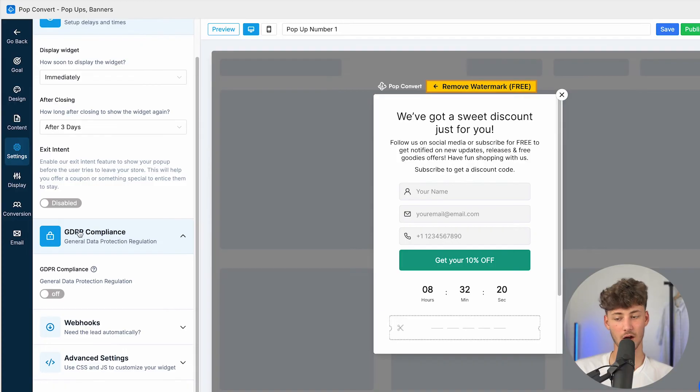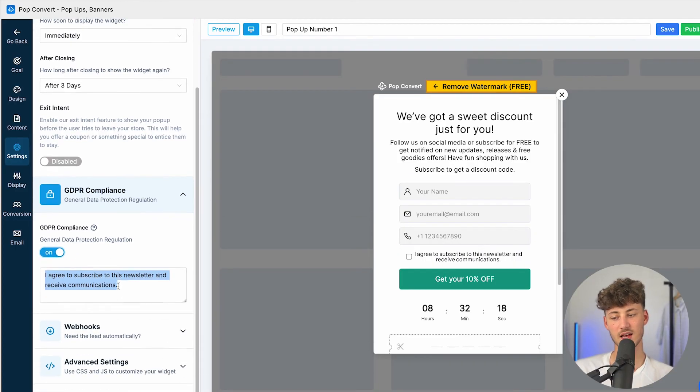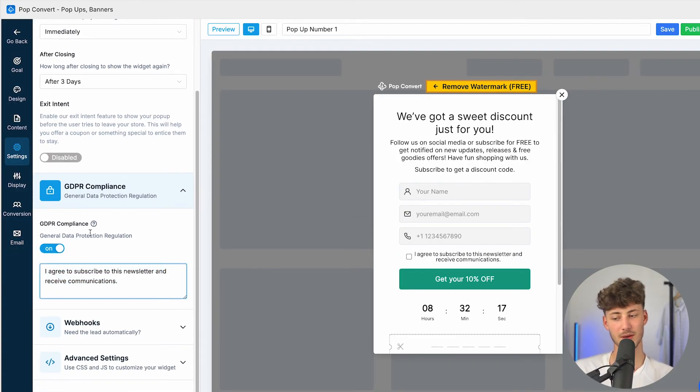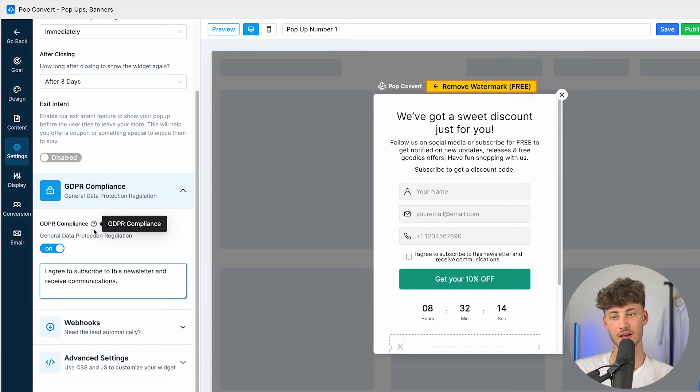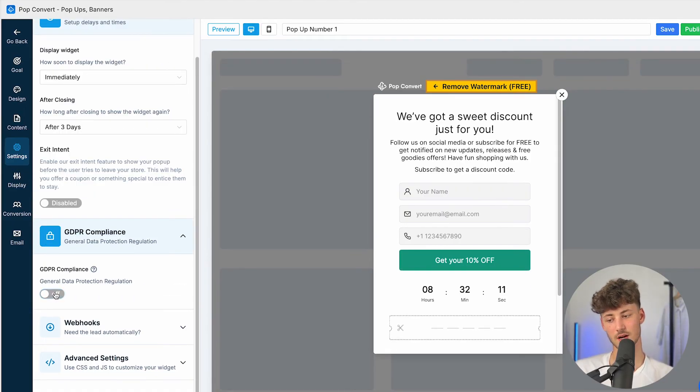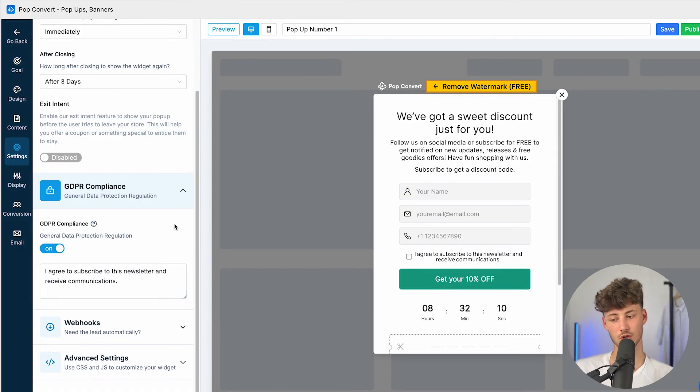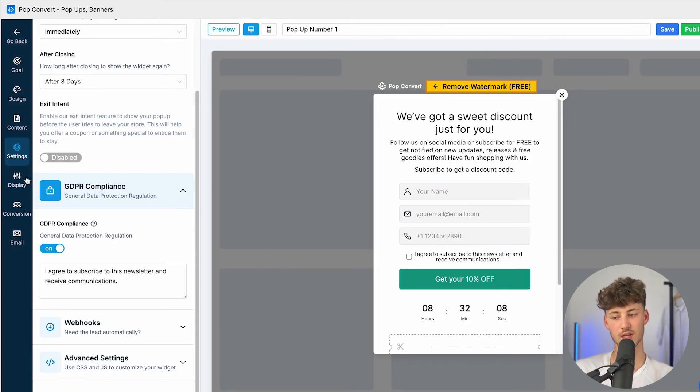Now under GDPR compliance, you can basically select, basically this is going to be applicable if you are in the EU, make sure to just select it right here so that you are going to be on the safe side when it comes to legal stuff.